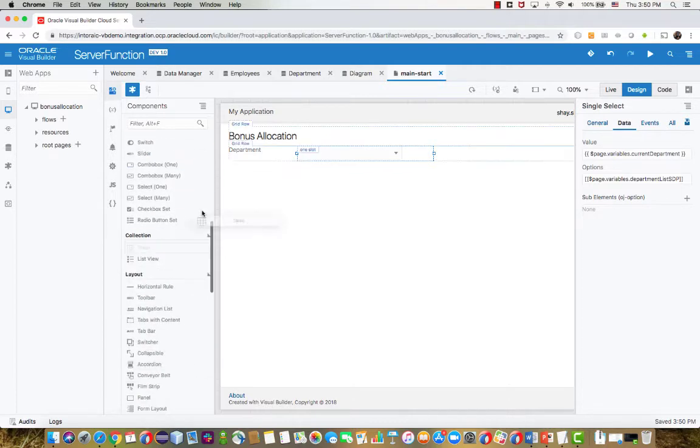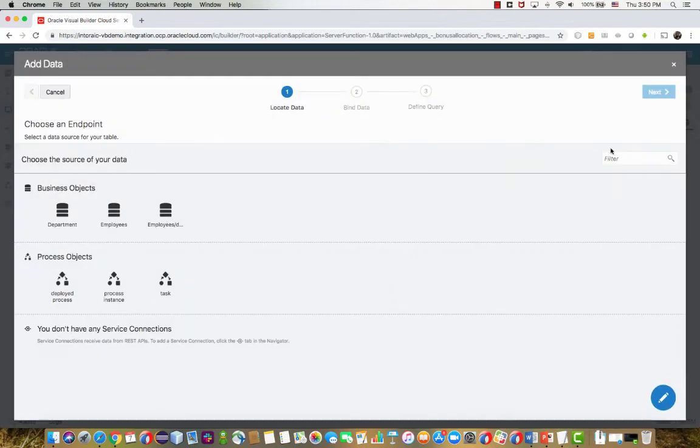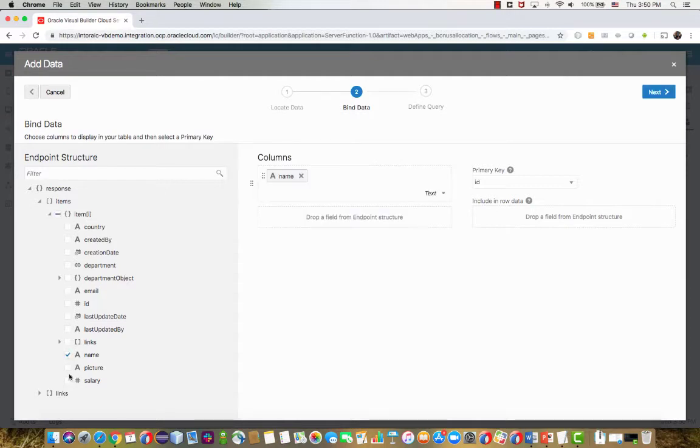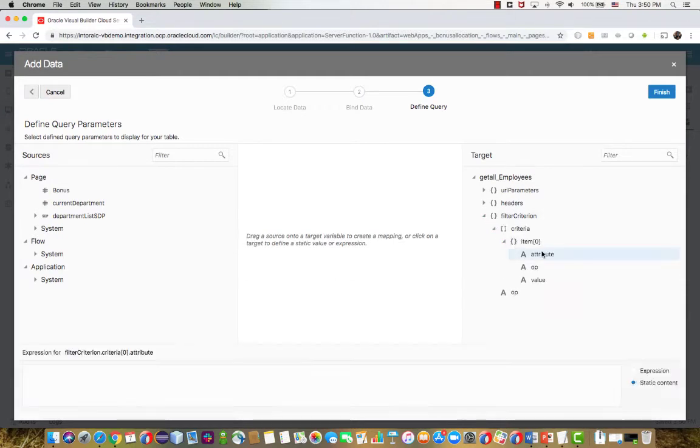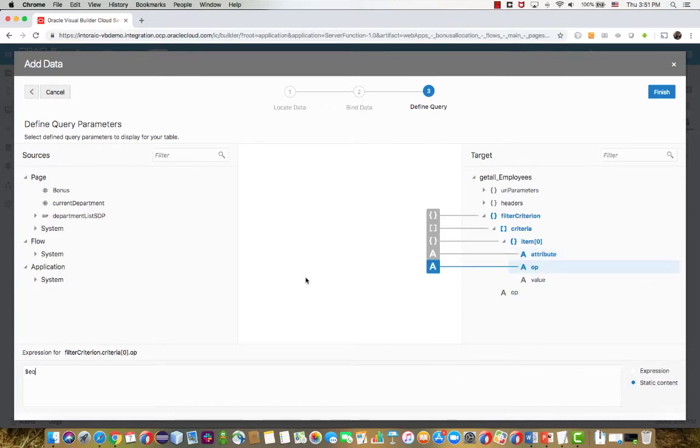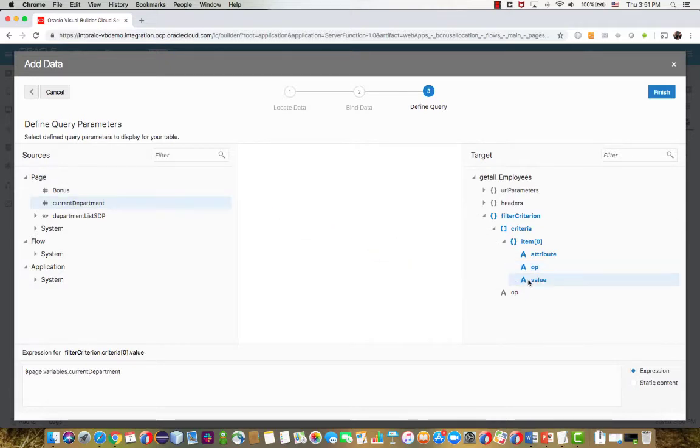The next thing we want to have is a list of all the employees working in that department. So again, we're dropping a table, hooking it up to the employees object. We're just interested in the name and the salary here. And since we want to filter to show only the employees in a specific department, we're going to use this part of the quick start dialogue to define a filter criterion, where we're going to filter the department attribute. We're going to make sure that it's equal, so $eq, to the value that we have in the current department variable.